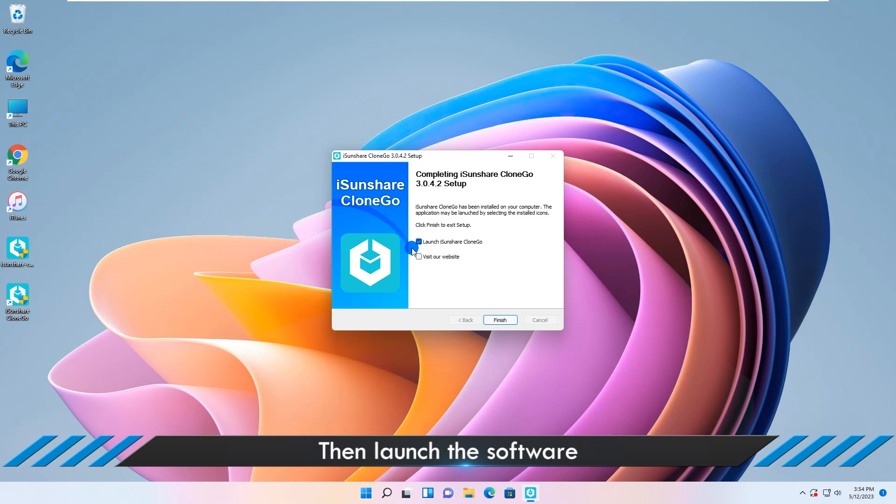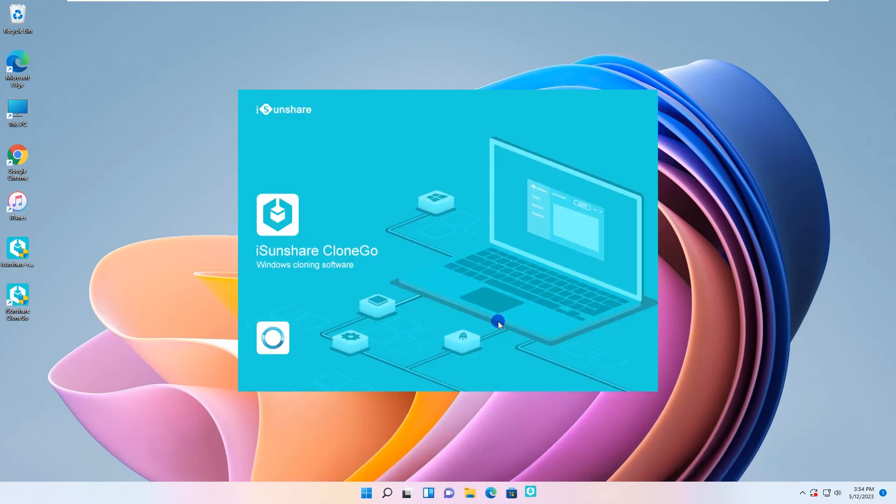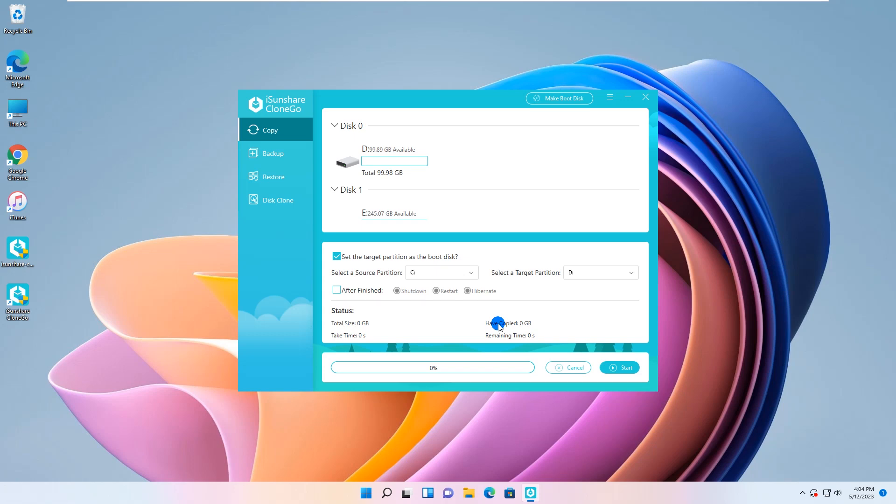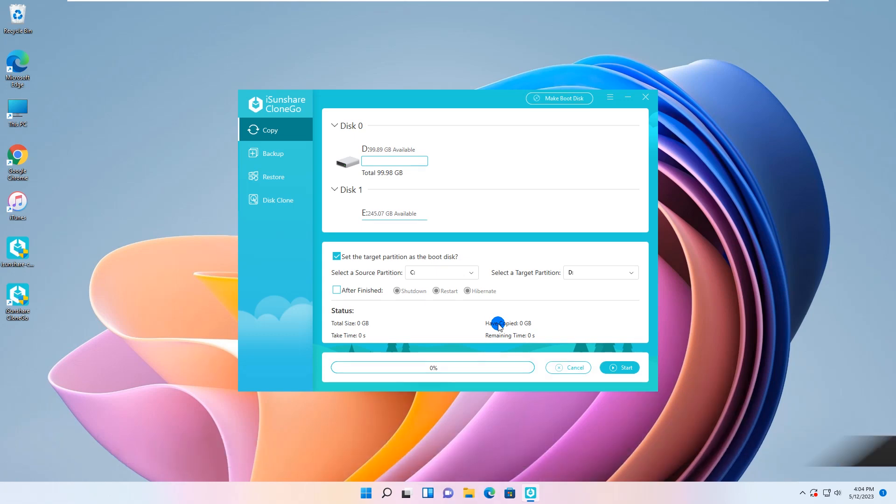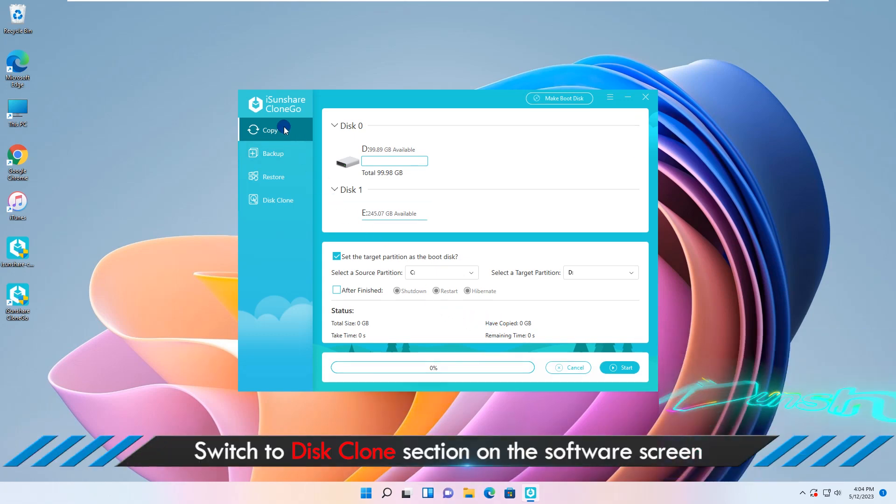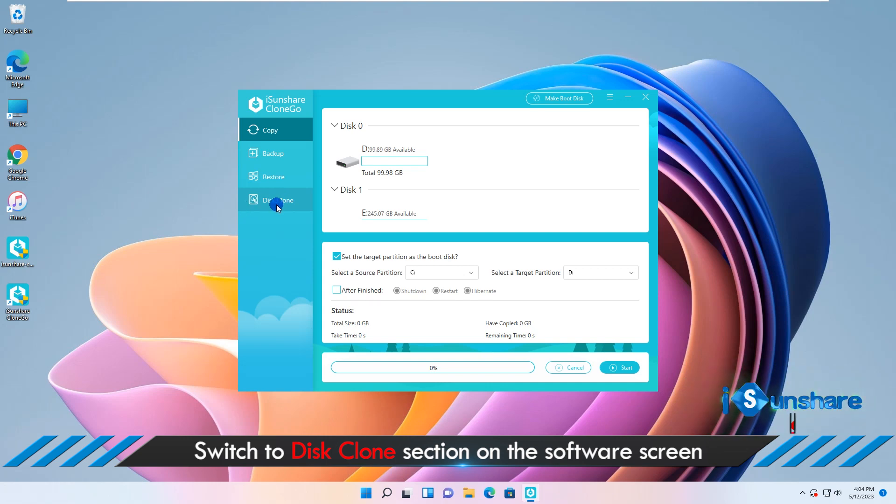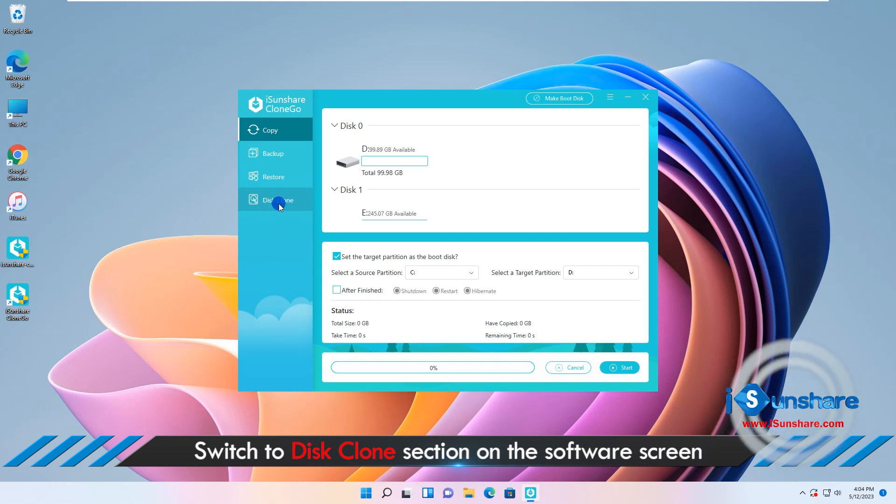Now launch the software and you are in the copy interface. Hit disk clone on the left menu and then scroll down to check all disks.